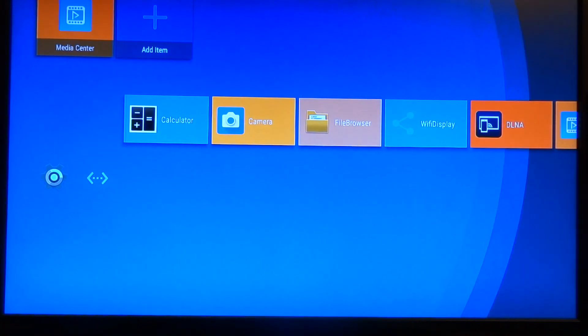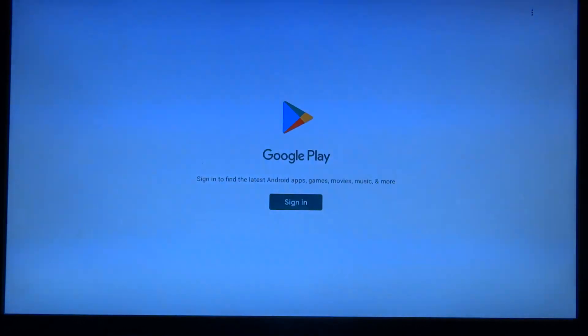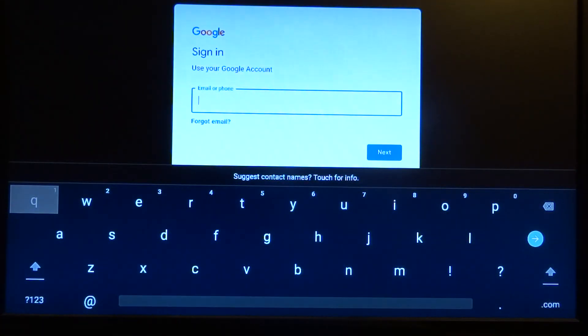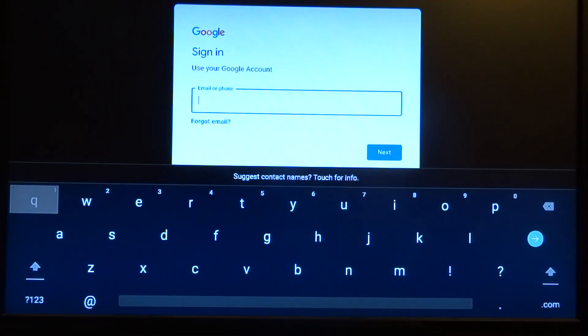Now we start the Play Store and it will try to log in. I'm not gonna show you my password.